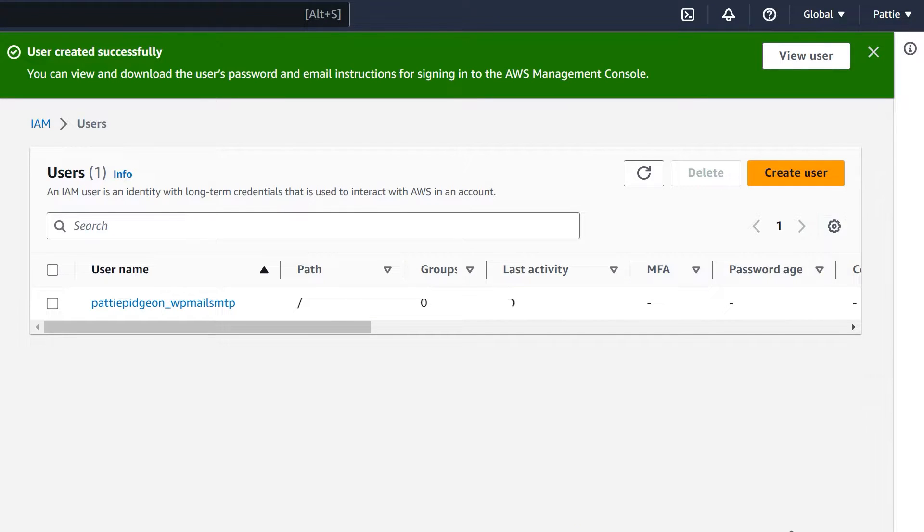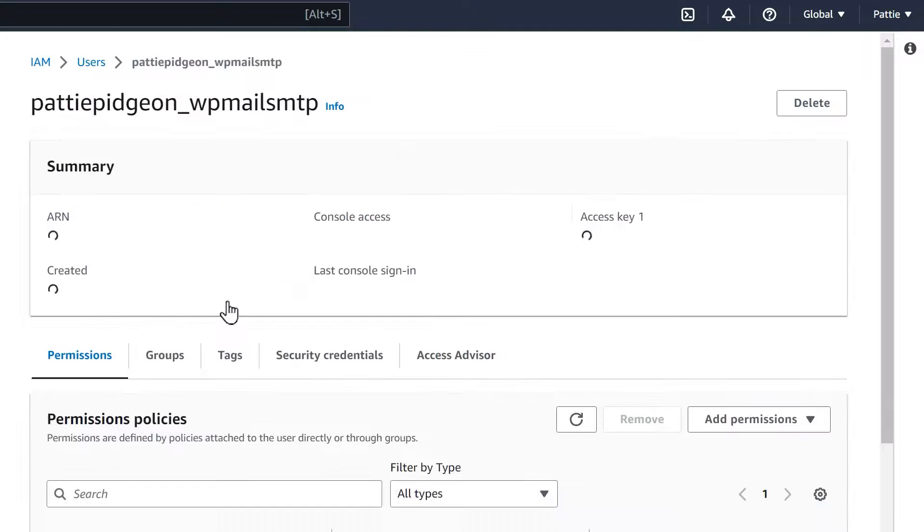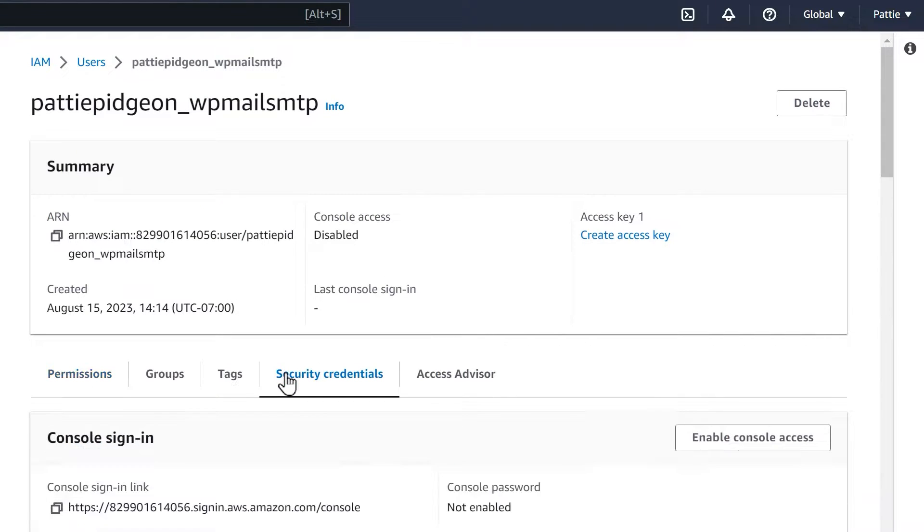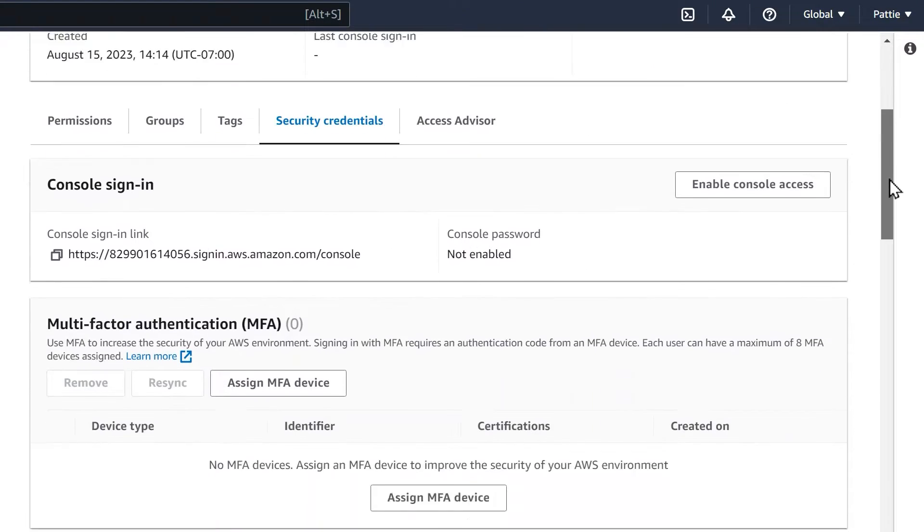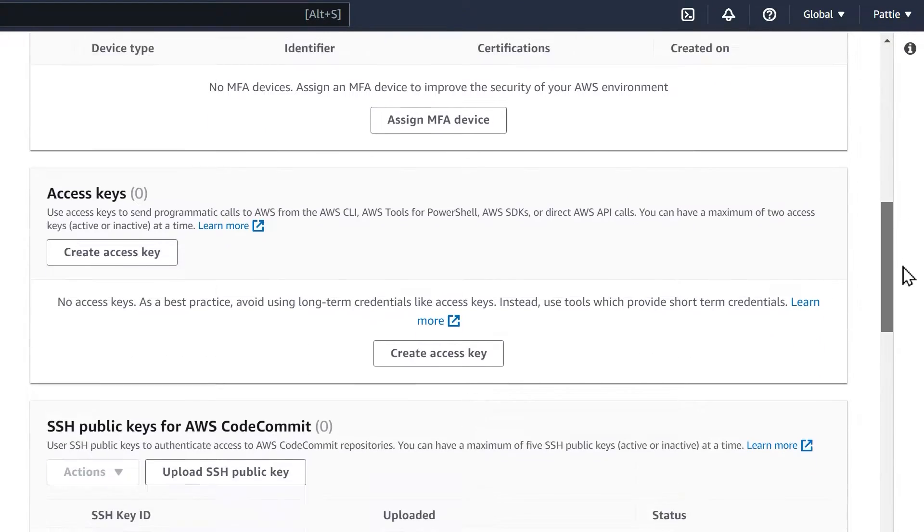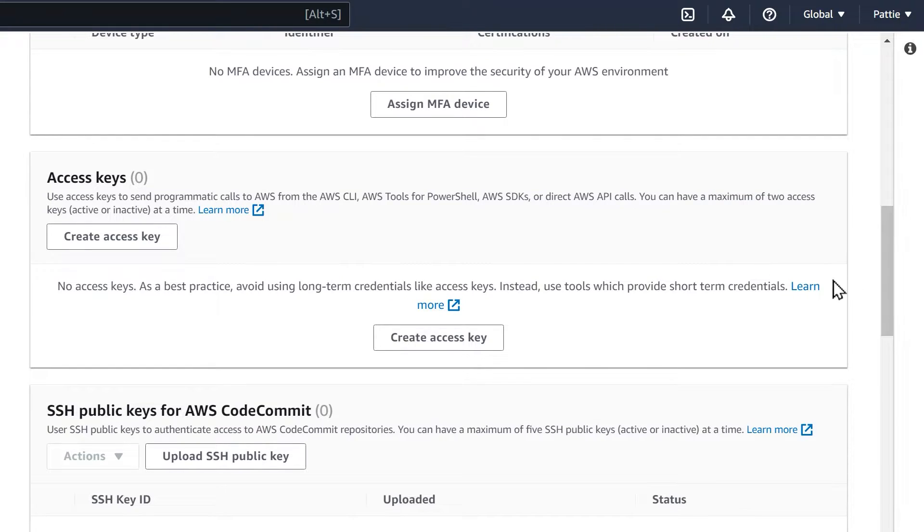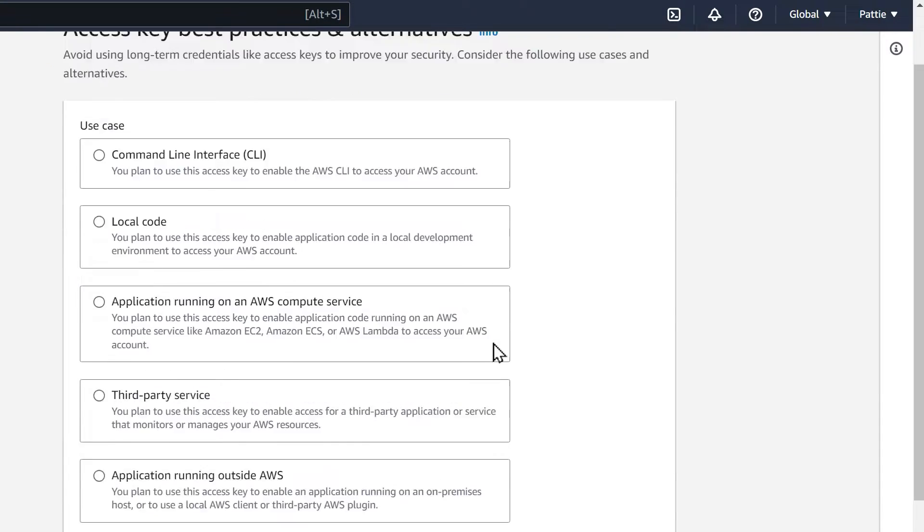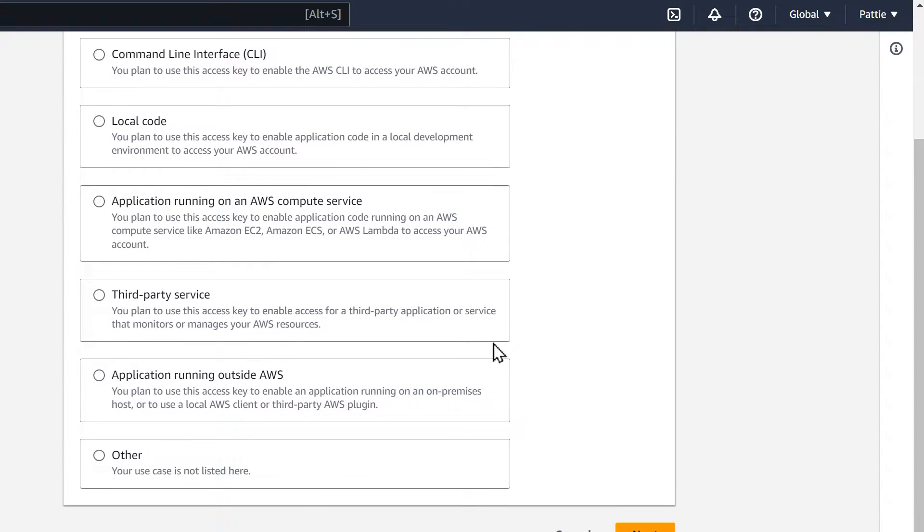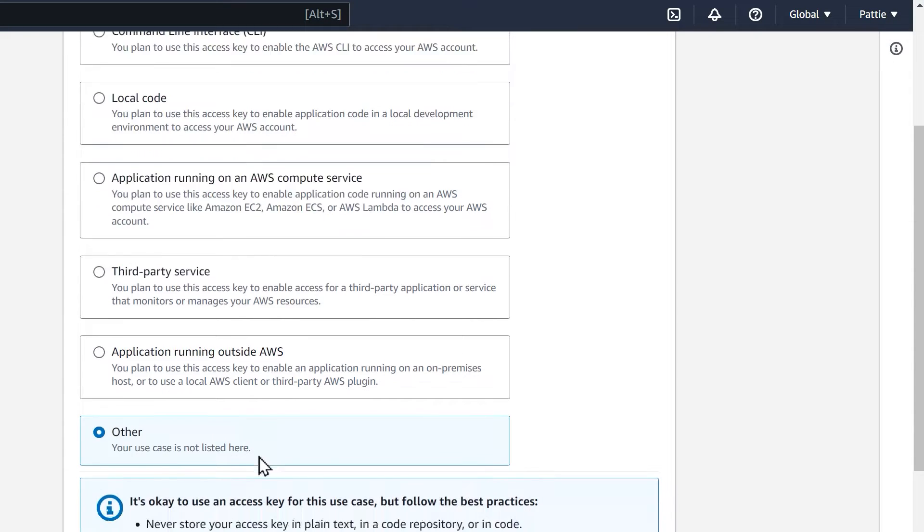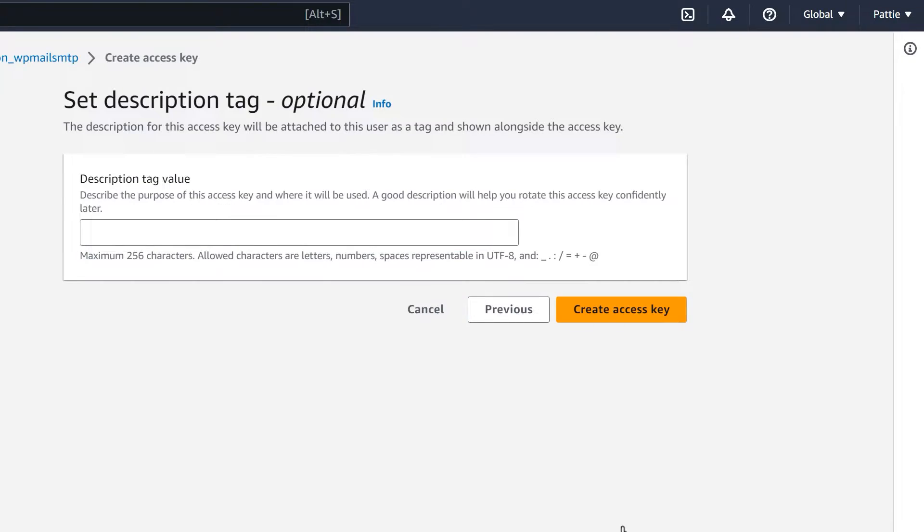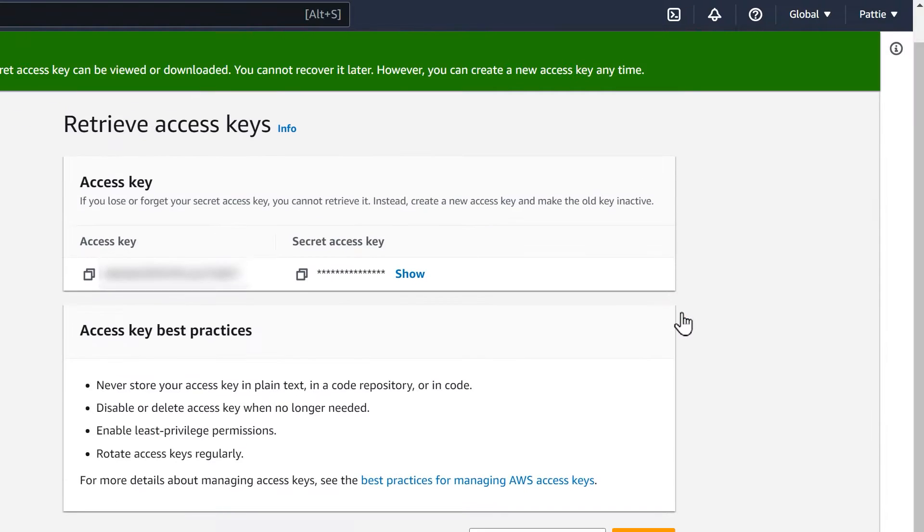On the Users page, click the name of the user you just created and click on the Security Credentials tab. Scroll down to the Access Keys section and click on the Create Access Key button. In the section called Access Key Best Practices and Alternatives, select Other, then click Next. You can skip the Description Tag Value field on the next page and just click on the Create Access Key button. You should then see a success message along with the Access Key ID and Secret Access Key for this user.